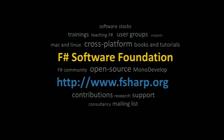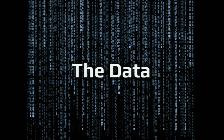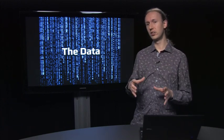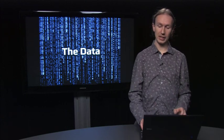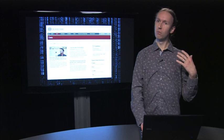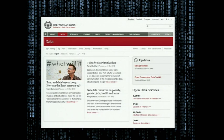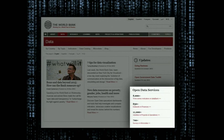Let's get to the main topic of the talk, and that's data. As you definitely know, data is everywhere and most applications these days are really focused on data. So accessing data in your application is the key question. The World Bank is an international organization that collects data about various countries, and they have something around 8,000 indicators about all countries in the world. Accessing and searching that amount of data is really hard.